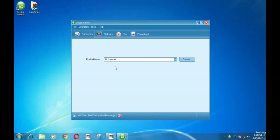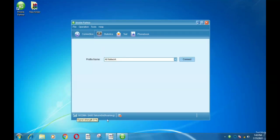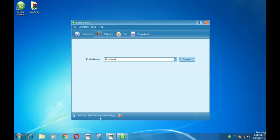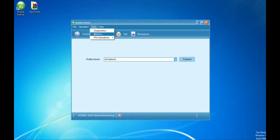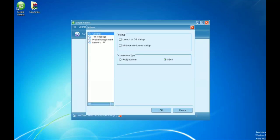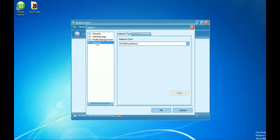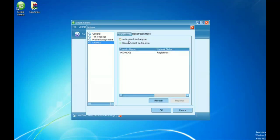Here it is — it's opening now. It's initializing the device. As you can see, the signal is showing here, which gives me hope. It's written WCDMA SA05 Telecom Roaming. We're going to go back to Tools again.